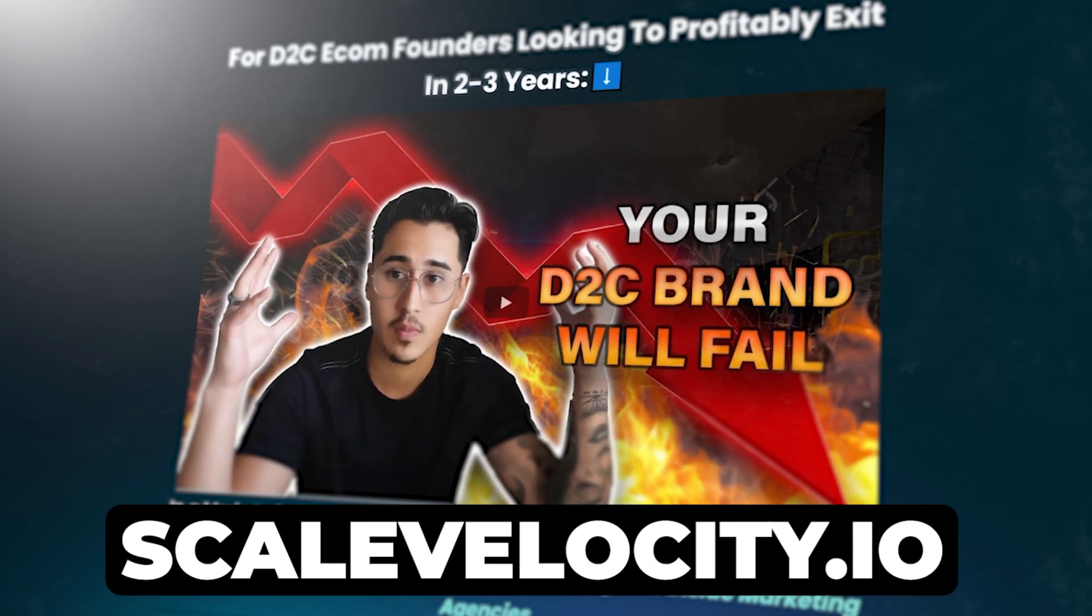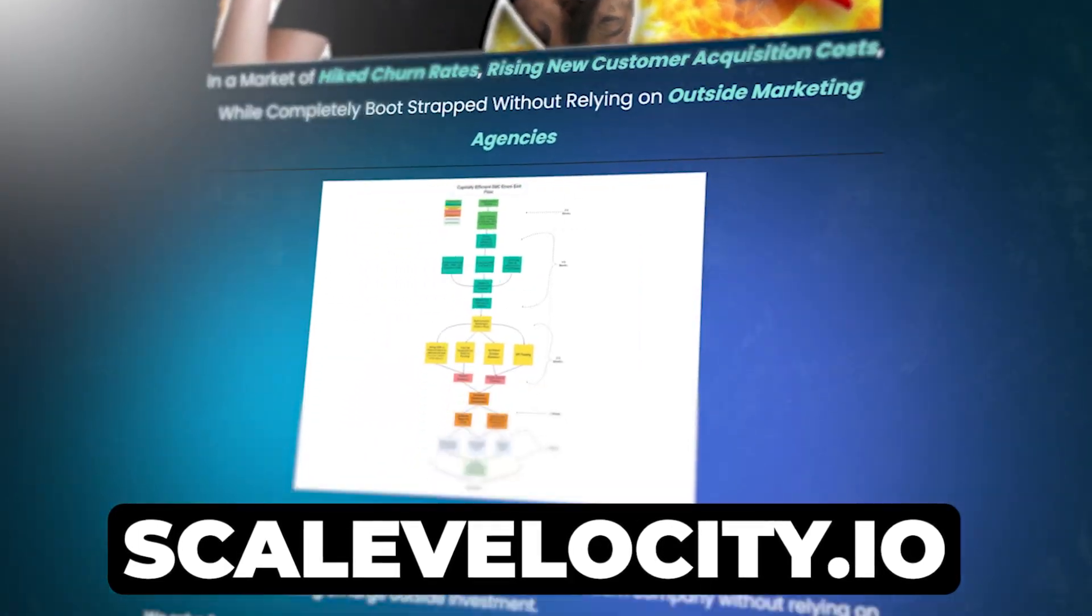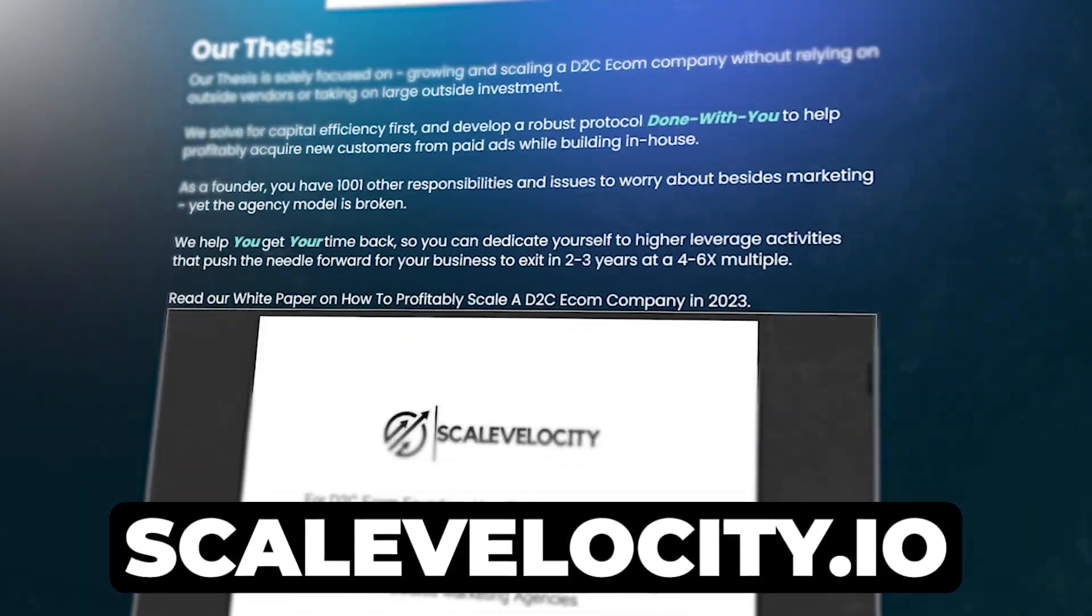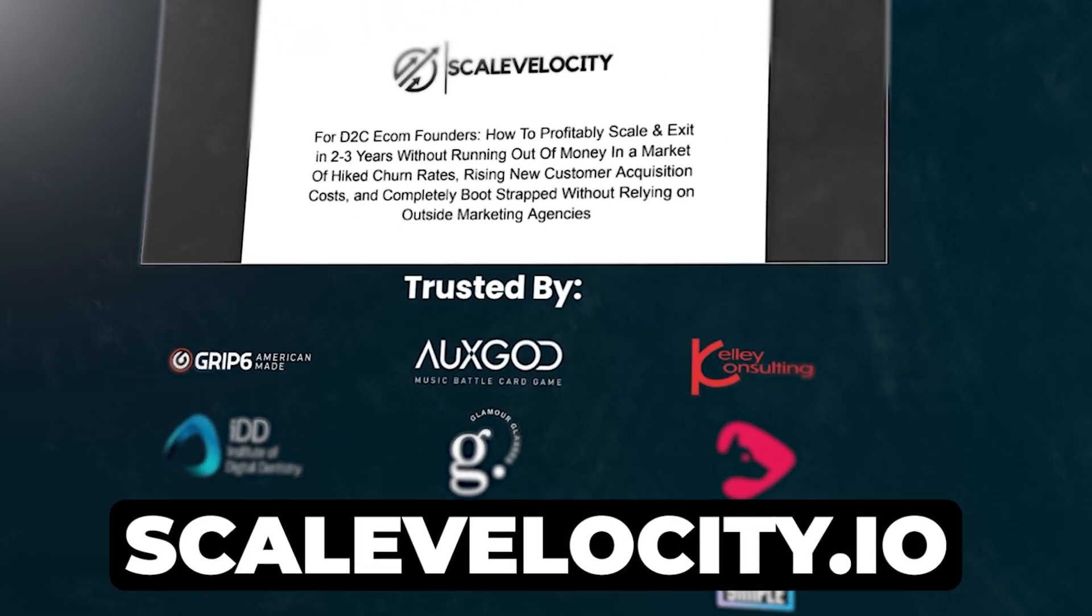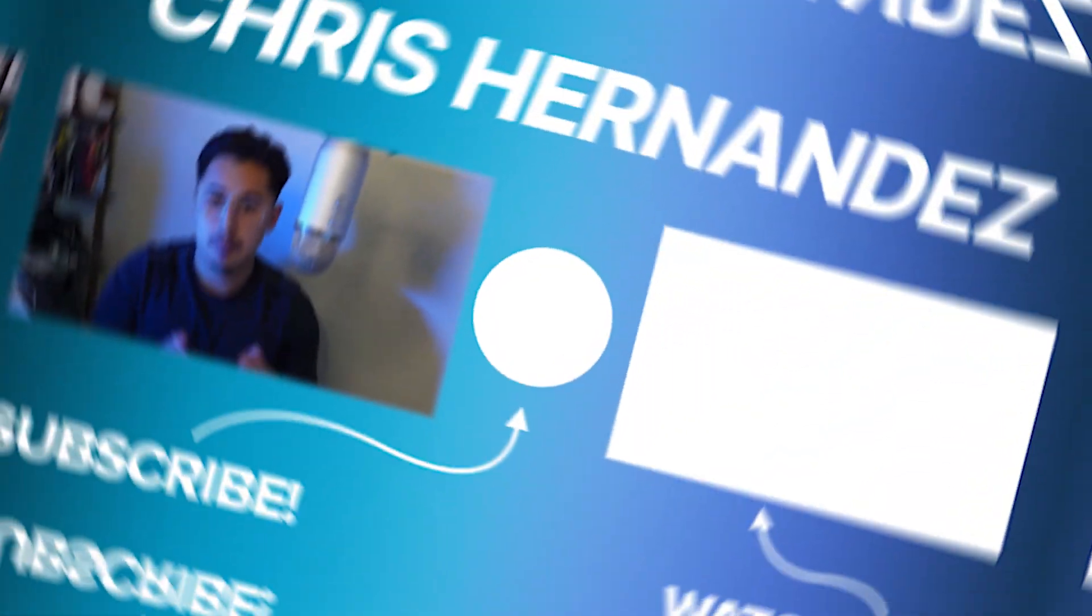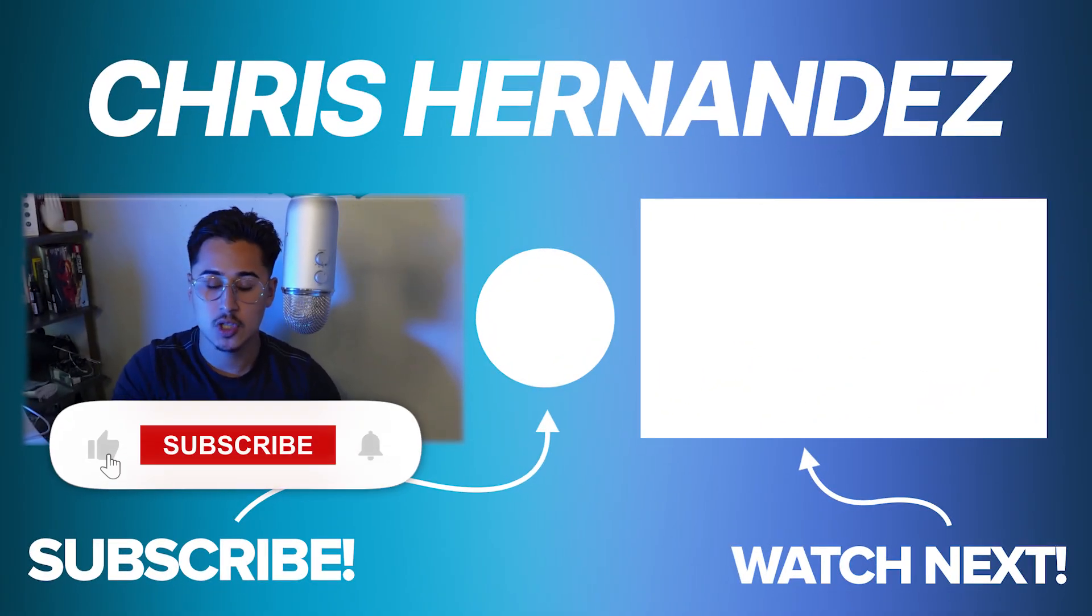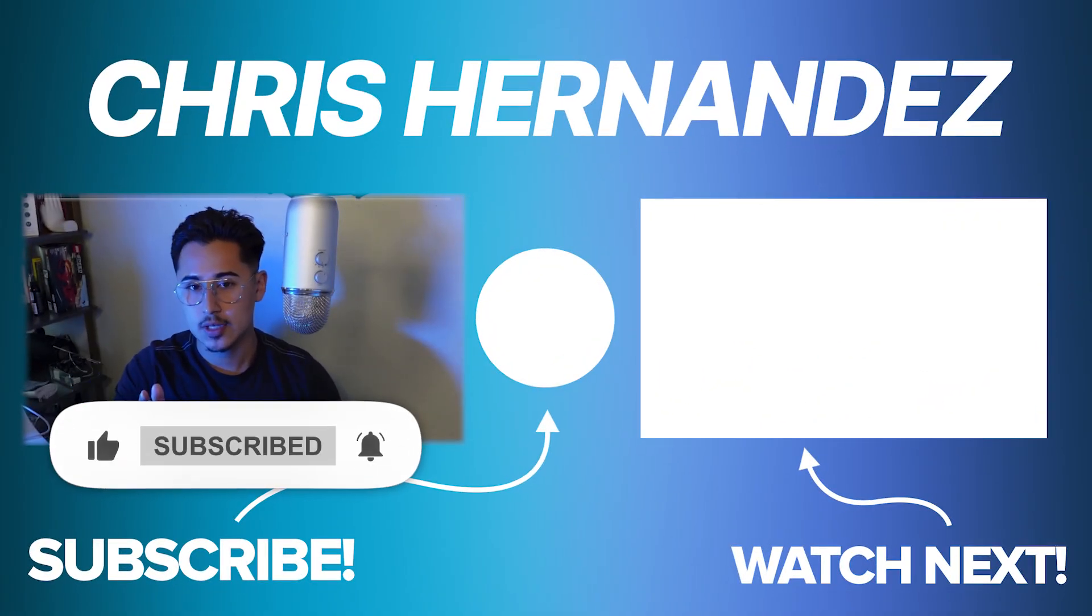If you're looking to replicate similar success, you want to see some of our testimonials, you can check out scalevelocity.io. If you want to skip the phases, you're getting burned by ad agencies, you can check out scalevelocity.io and book a call with me if you're looking to get set up for an exit. With that being said guys, I hope you enjoyed this video. Make sure you like, comment, subscribe, and I'll see you in the next one.